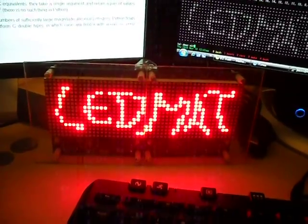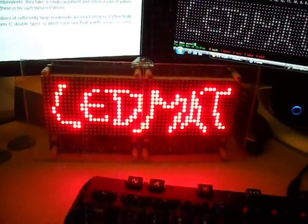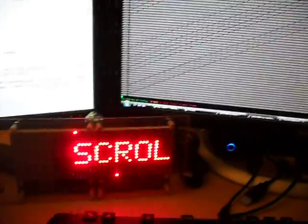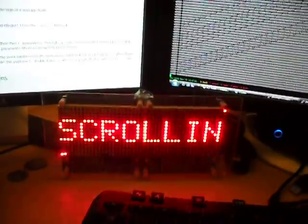We can also do scrolling messages. Those are all the bytes that it's sending to the LED matrix.